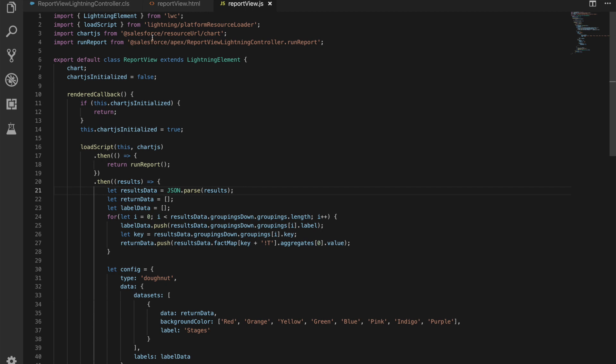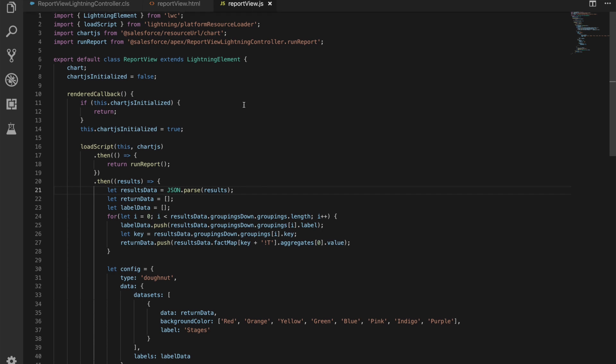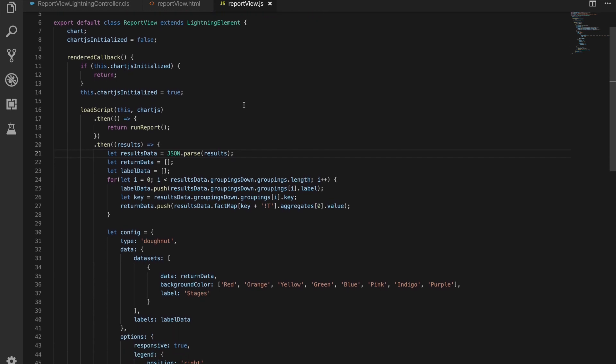It's incredible that just a small snippet of text really changes the way in which your page runs and acts. So let's now jump over to the JavaScript file. This might be the longest file I think we've had to date. Importing our Lightning element, we're going to import load script from the Lightning bundle, and then we're going to import chart.js, which is a resource that we've loaded in. And then we have our run report method from our apex controller.